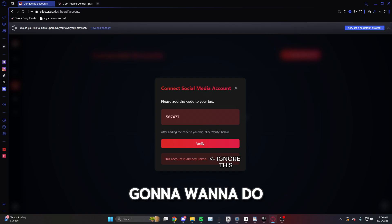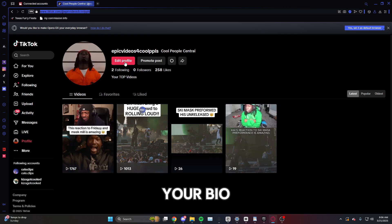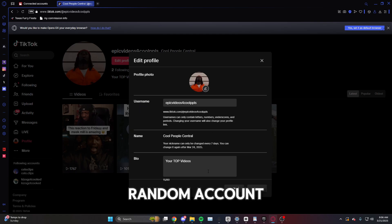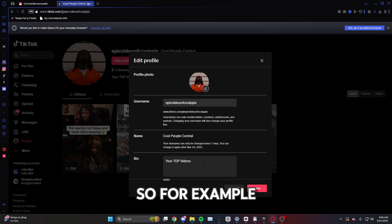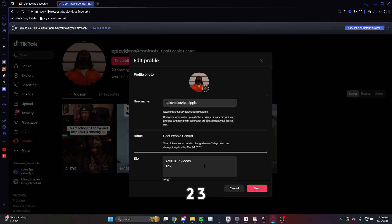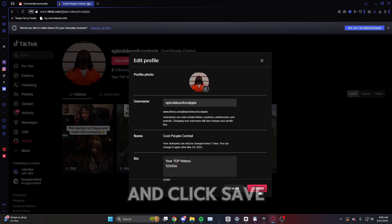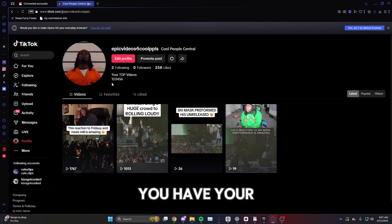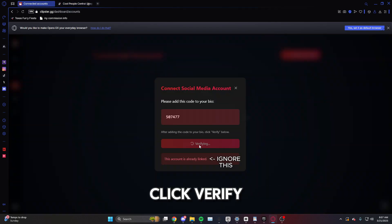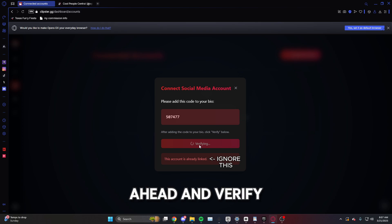So what you're going to want to do is go to your bio. So we'll do it here on example on this random account. You'll go down here and type your code. So for example, let's say my code was one two three four five six, you would do that and click save. And now that you have your code saved, you're going to want to come back here, click verify, and then after a little bit it should go ahead and verify for you.